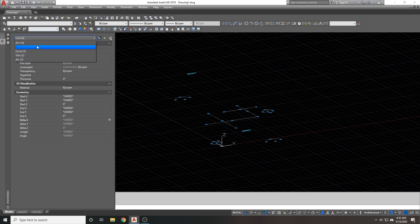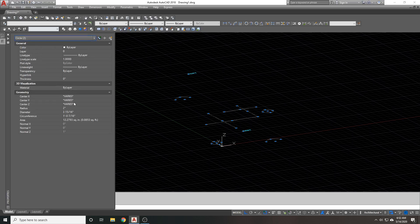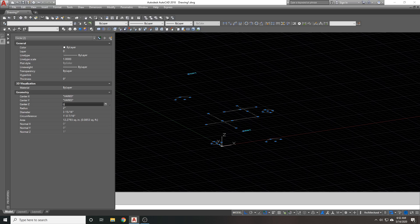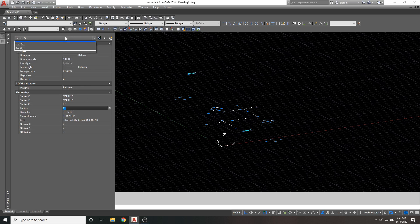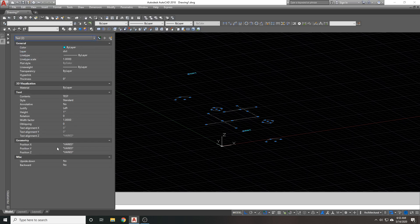Same thing with our circles. The center of the circle is the only real coordinate that we're concerned about. And we're going to change that center Z to zero. Now, our circles get lined up to the zero coordinate on the Z axis. We do the same thing with our text.